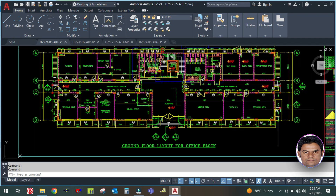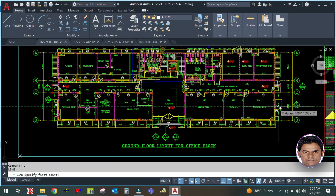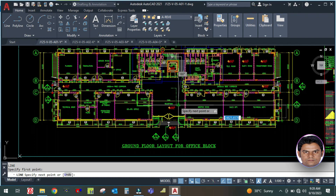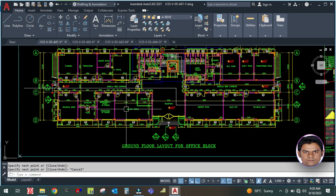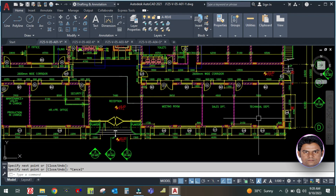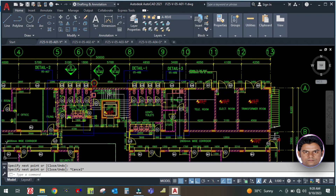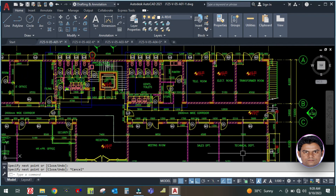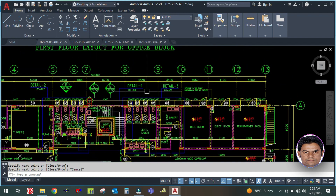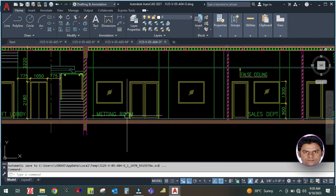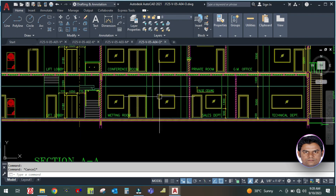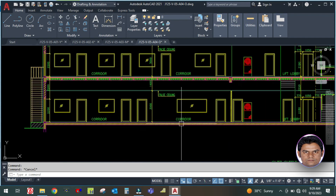A section is cut like this - I'll show you with a one-line diagram. This is your section A; they cut from here, then move to this side and go up to here. To read this drawing you can see the meeting room, sales department, and technical department fall under grid lines 8 and 13. In this section you can see grid 8 and 13, and you can find the fall ceiling height in the meeting room, sales department, and technical area.